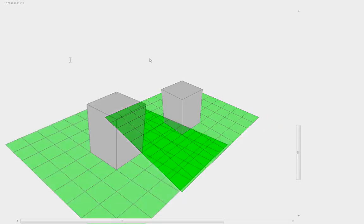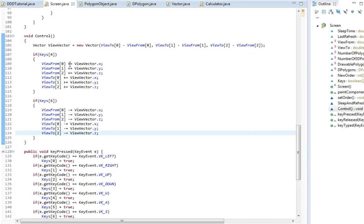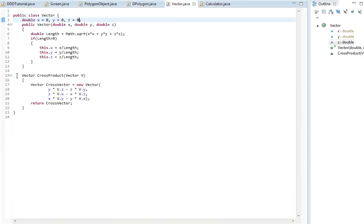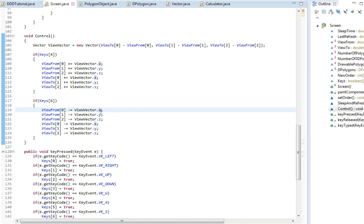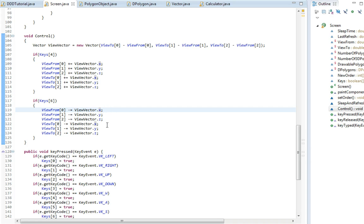So that's what I'm going to do now. So going to these sides, that's actually something where we can use the same function we made in the vector class, the cross product. Because when we cross two vectors, we will get a new vector that is 90 degrees on both of the old vectors. So if we cross this view vector with any vector, we will get a new vector that is going to be 90 degrees on this view vector.